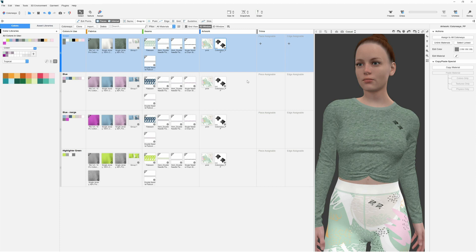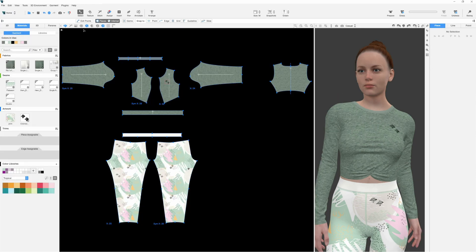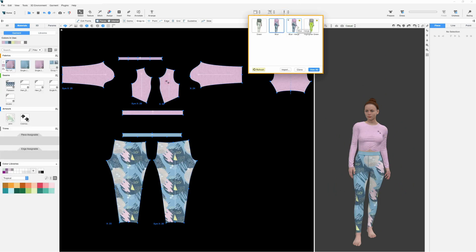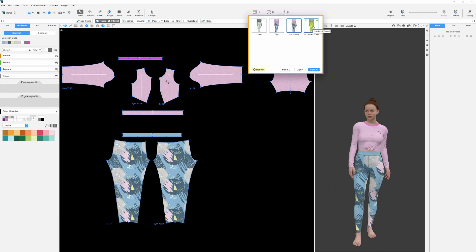After finalizing the colorways, we again use the workspace selector to return to the home workspace where we can find all the colorways and material adjustments we created.